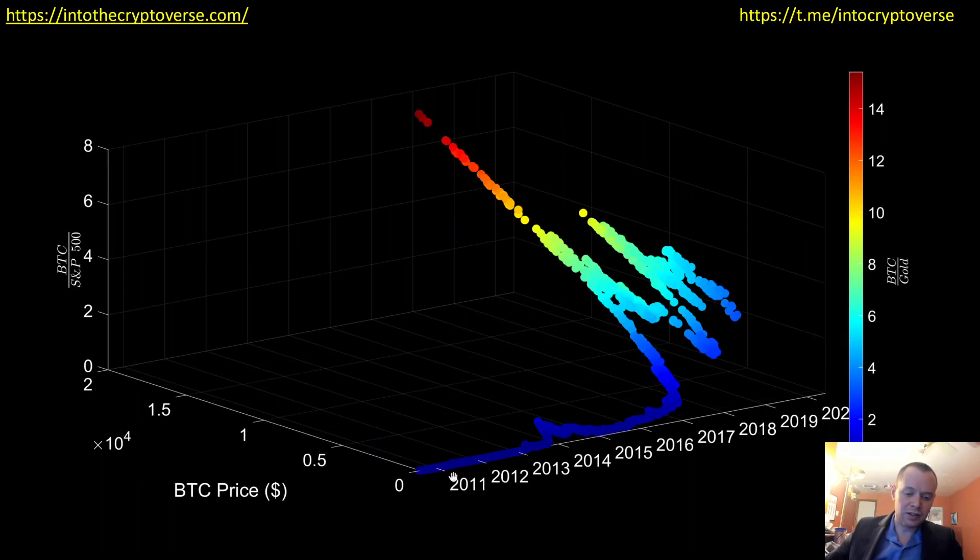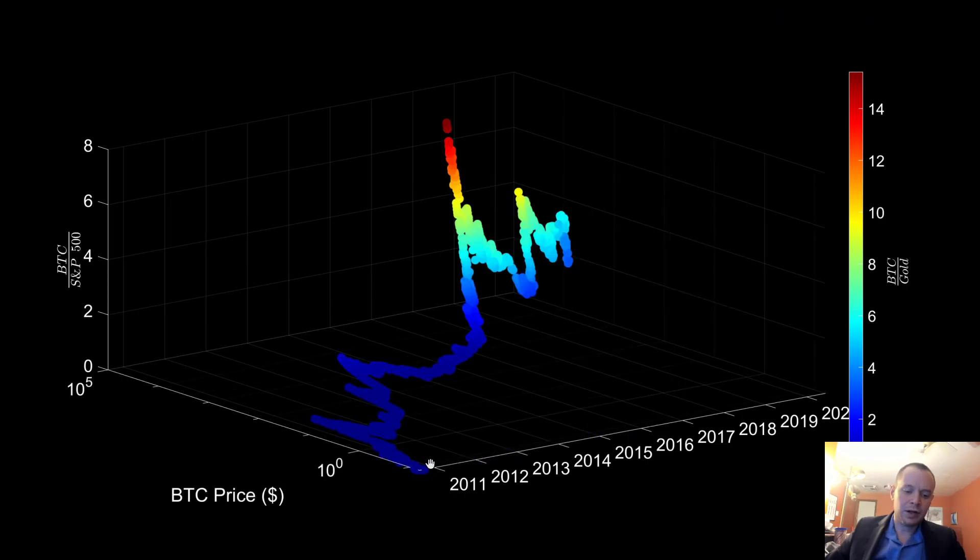So you can't even see these smaller price movements early on that well, but by making it into a log scale, you can.